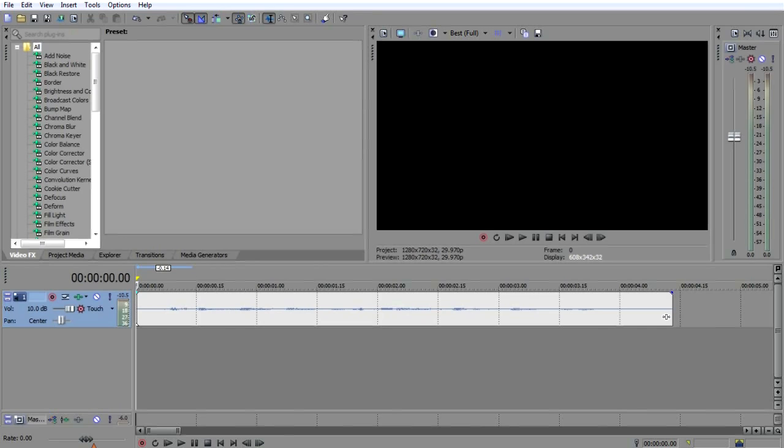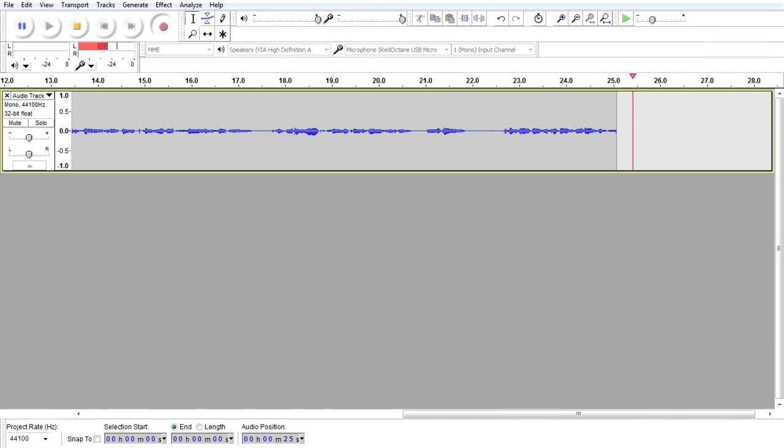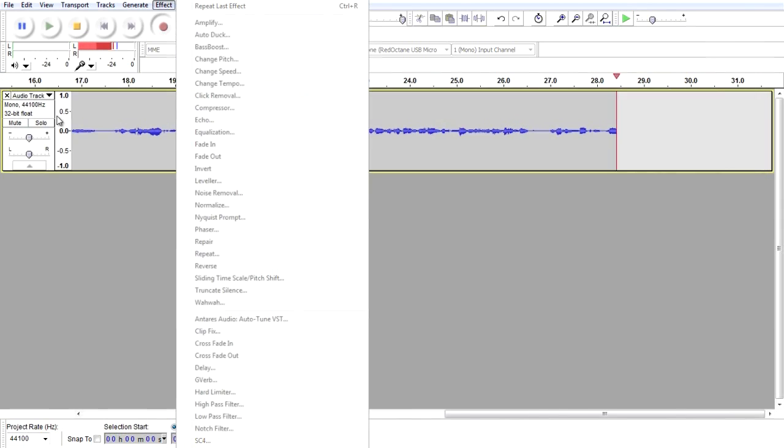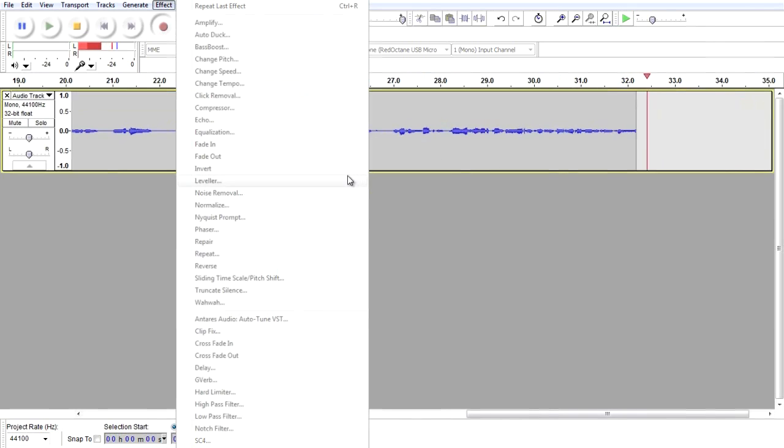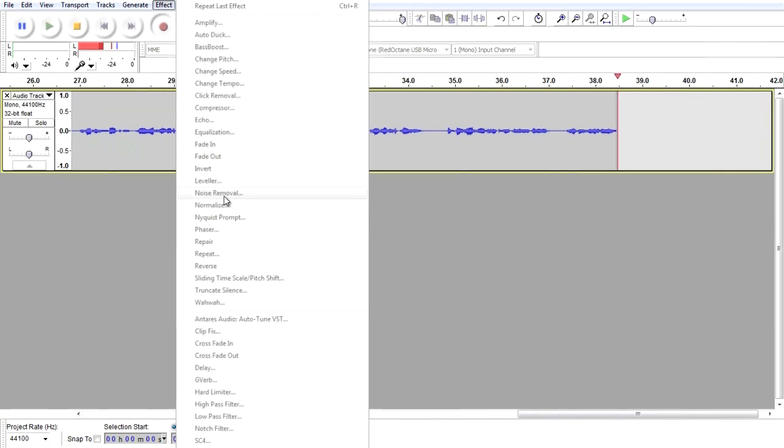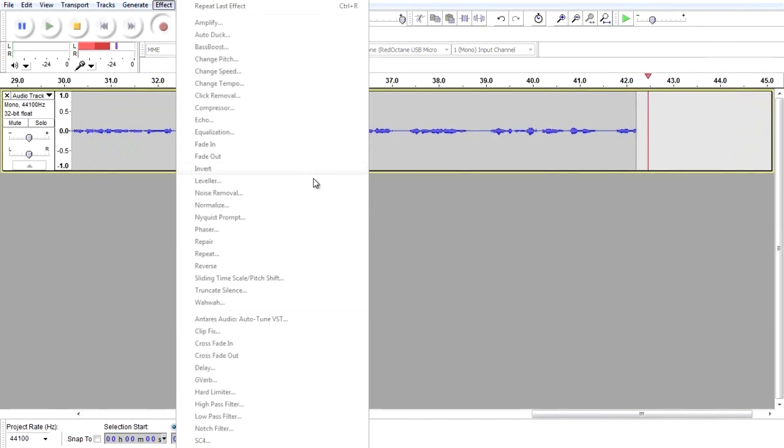There's a way to do it with Audacity and with Vegas. With Audacity, you'll go to Effect. You highlight a place where you're not actually talking—I can't do it here because I'm recording with it—but you highlight a place that does not have any talking in it. Then you'll go to Noise Removal and hit Get Noise Profile. Then you'll highlight everything, go back to Noise Removal,